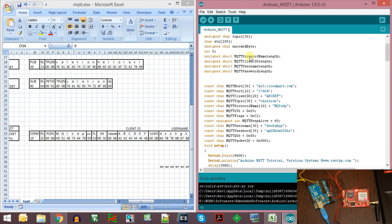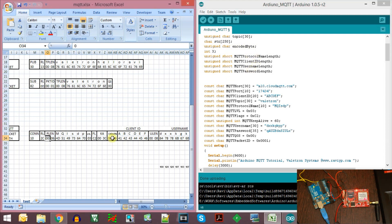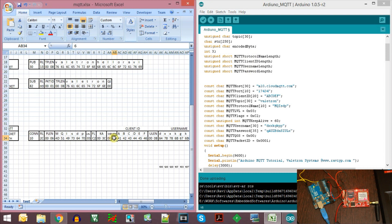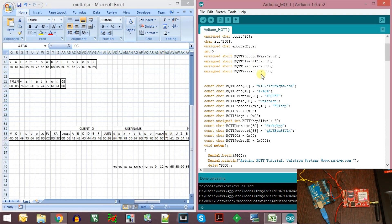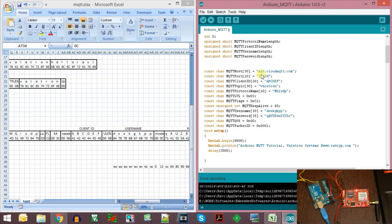Similarly, the client ID length, username length, and password length are declared. So here they are: client ID length, username length, and password length. Instead of hard-coding everything, I will be dynamically calculating the length of each field using the strlen function.